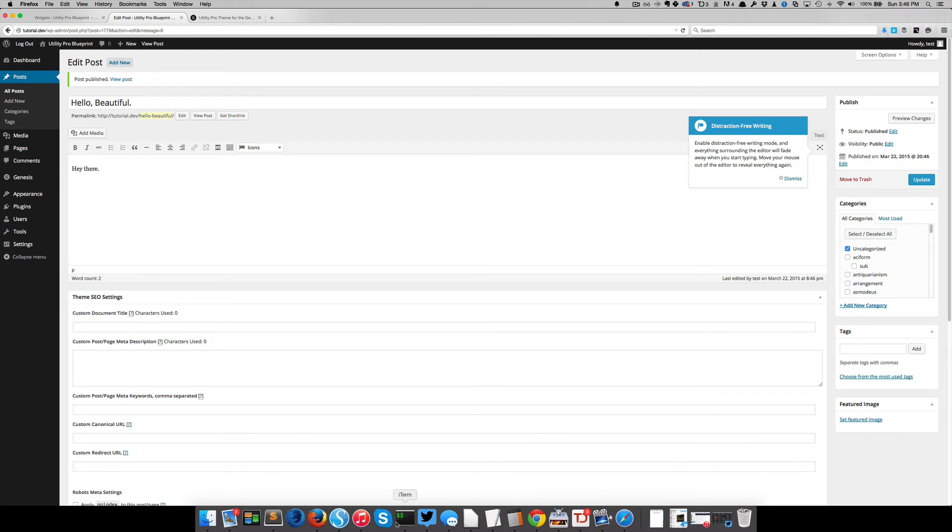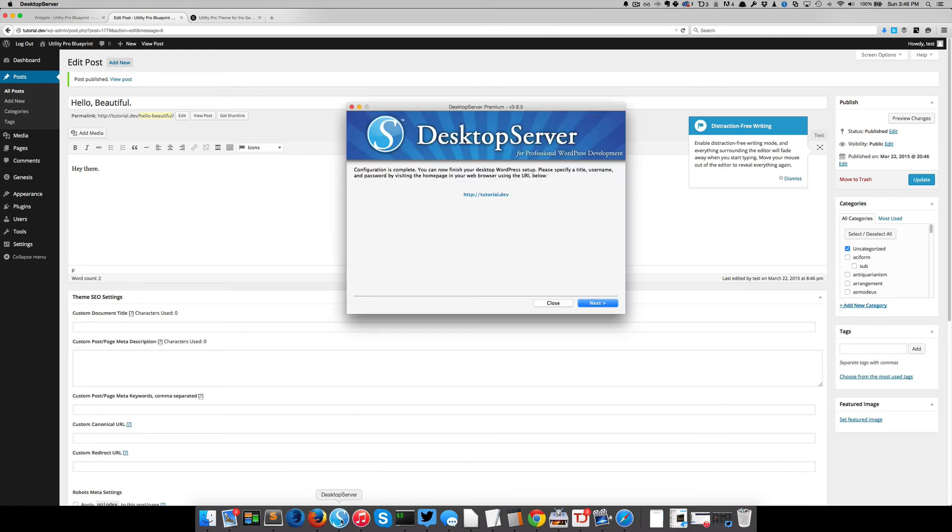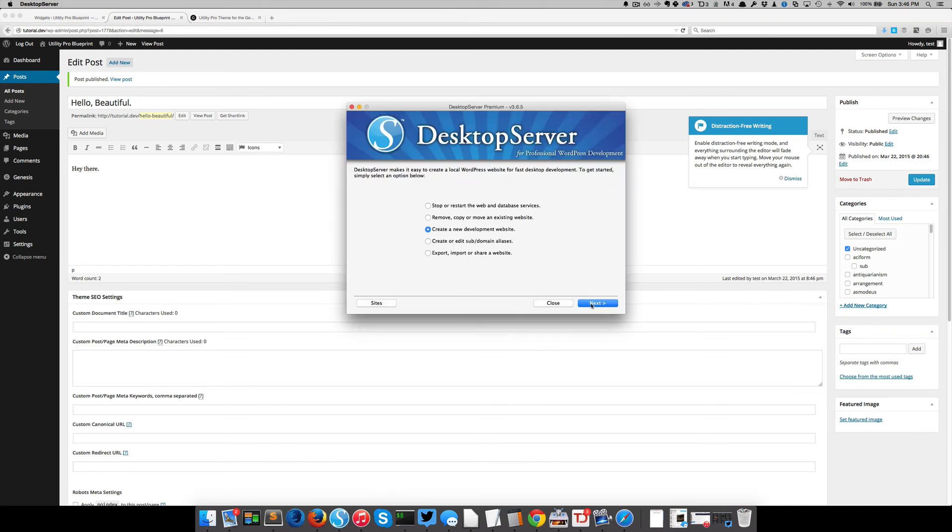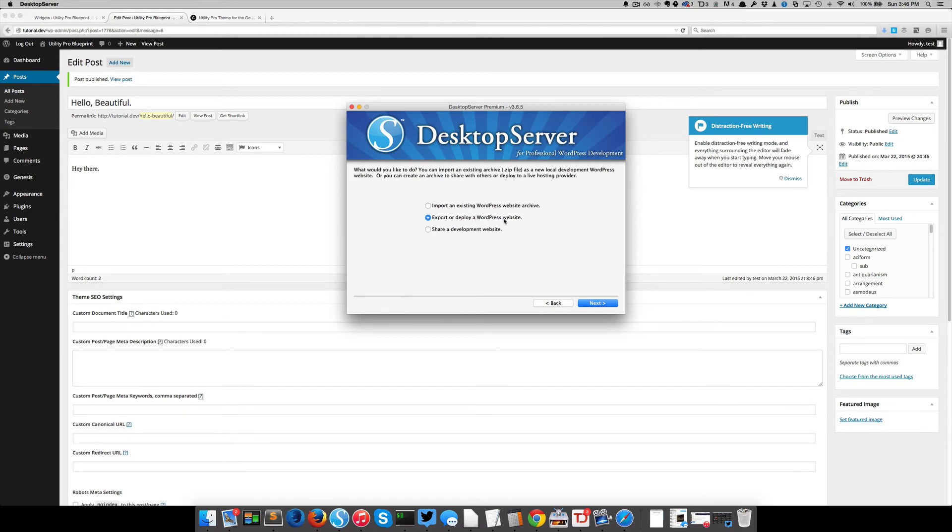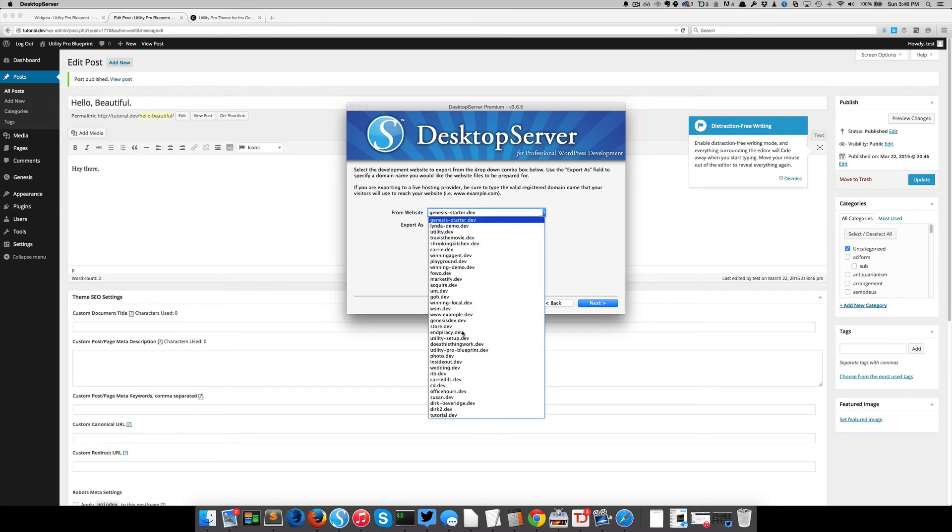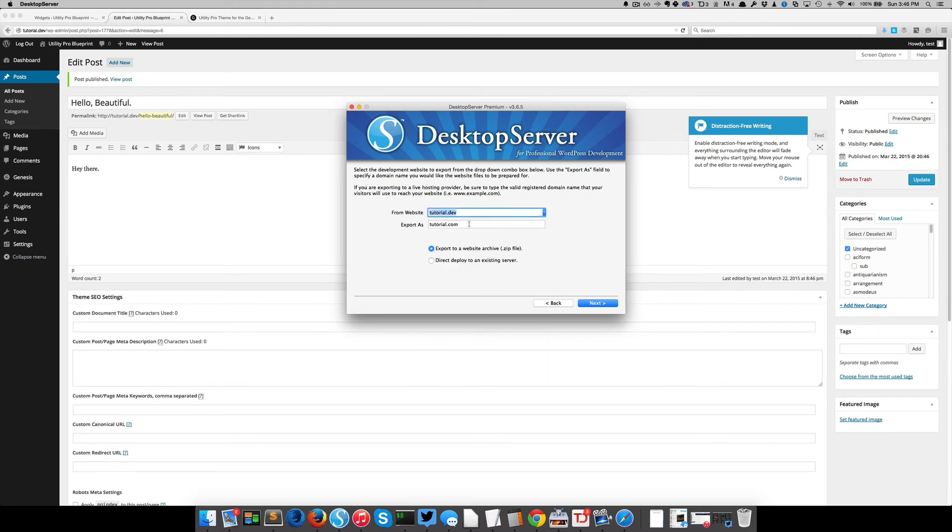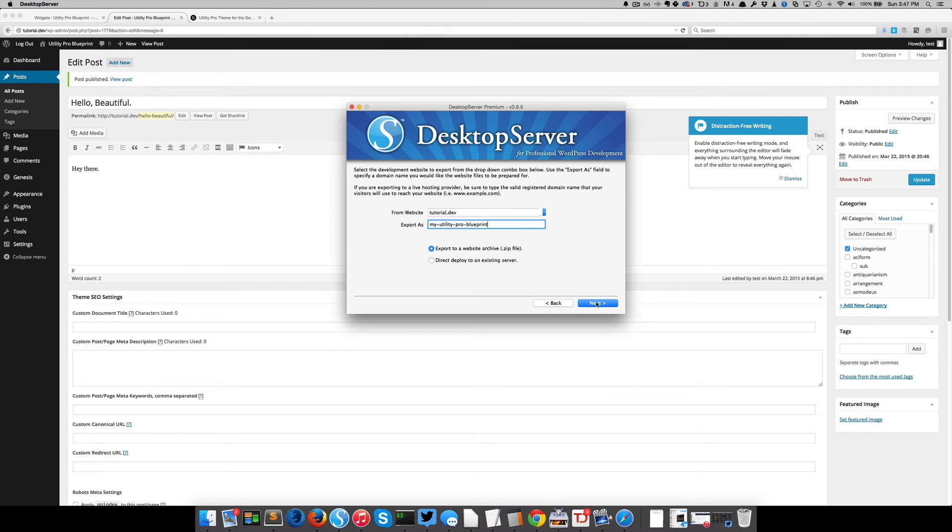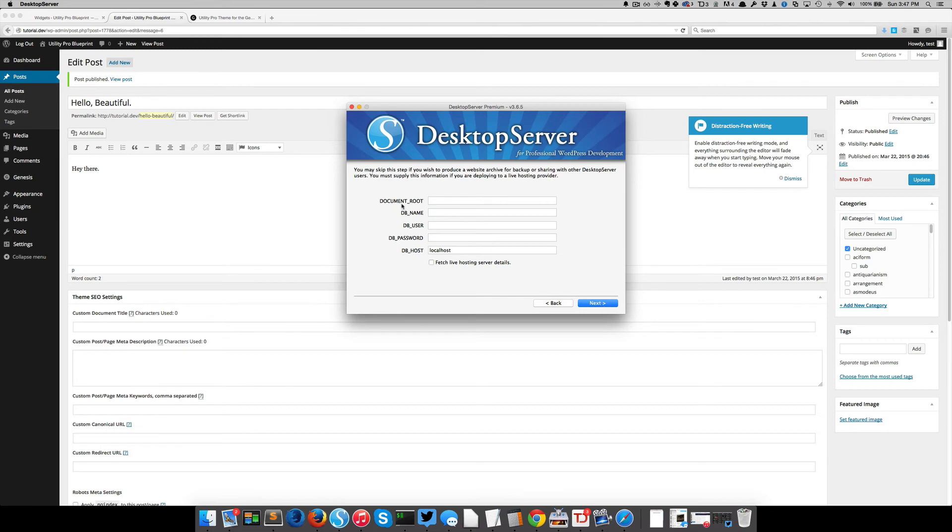So let's go back over to desktop server. And I want to say, let's export a site. I want to export a WordPress website and it's from this tutorial.dev and I'm going to export it as a zip file and we'll just call it my utility pro because now I have created it and owned it. And then I'm going to say next. Next, it's going to ask you for any special database login that you have. In this case, I'm just using the default WordPress, the default. So I'm not setting up anything fancy here. I'm just letting a desktop server figure those things out for me. So I'm going to say next.